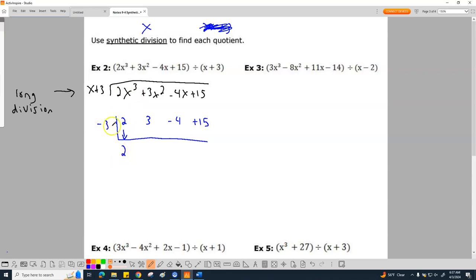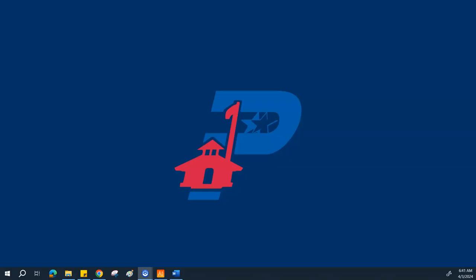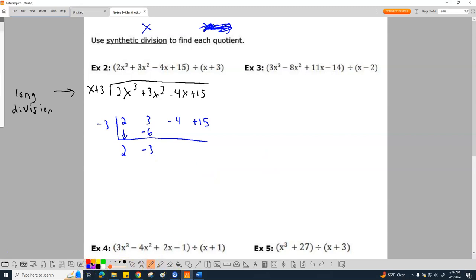Here comes the convoluted stuff. This 2 comes down, then I say 2 times negative 3, which gives me negative 6, and I place it right there. Since we changed the sign here this one time, we no longer have to worry about changing signs anymore — we're just adding. So 3 plus negative 6 gives you negative 3. Then negative 3 times negative 3 is positive 9 — don't put negative 9. Negative 4 plus 9 is 5. Five times negative 3 is negative 15, and then we get a remainder of zero.